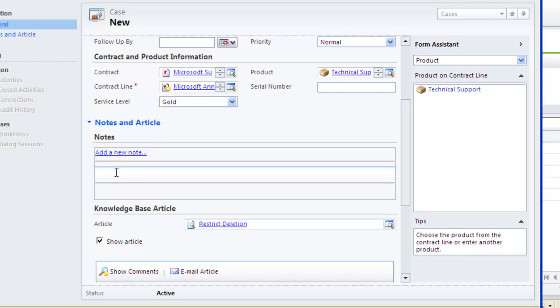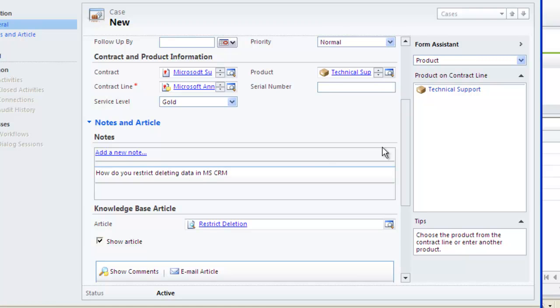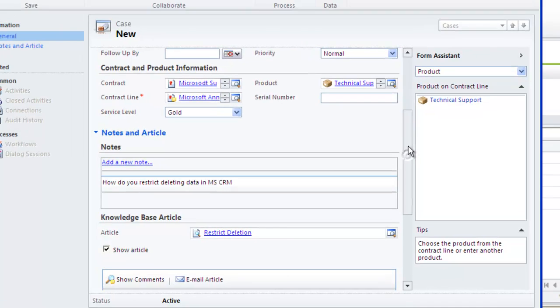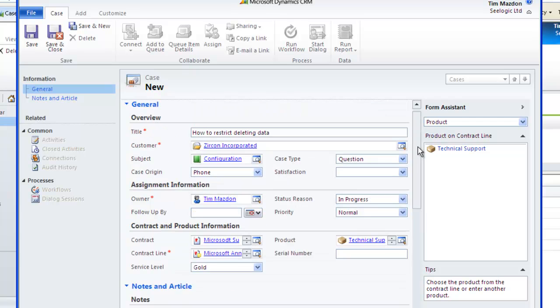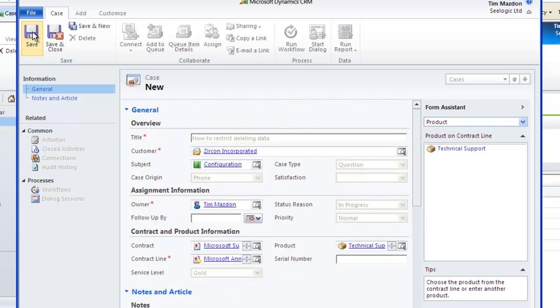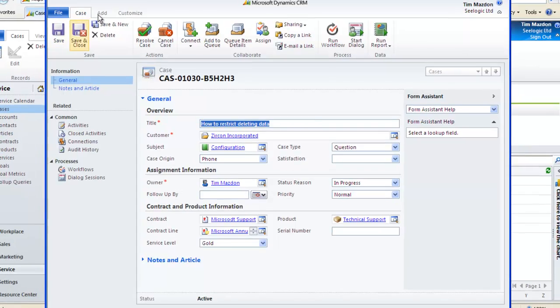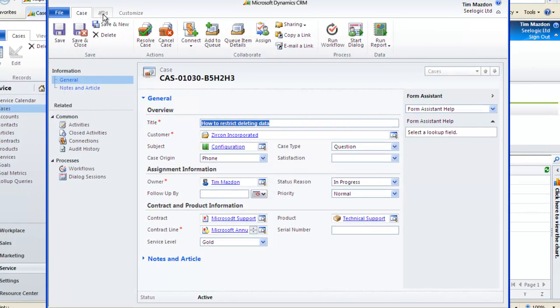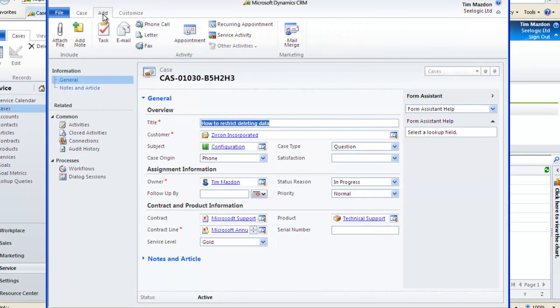The Notes field is where you may add detail about the issue or query. Once everything has been filled in, check over your record and then save it. And notice that the status of the case is now active as shown at the foot of the record.